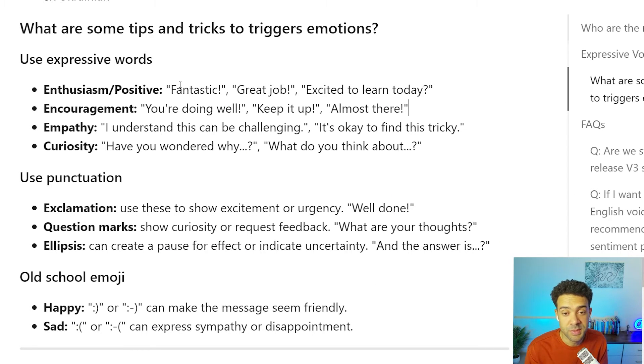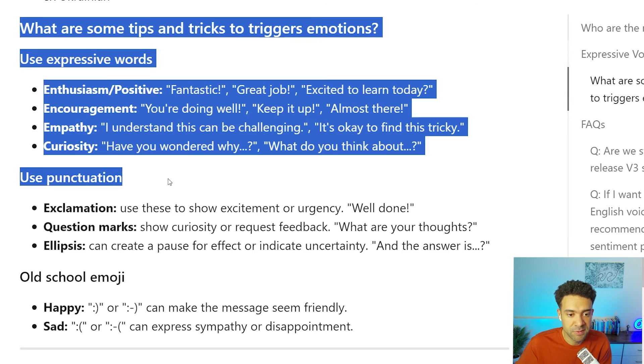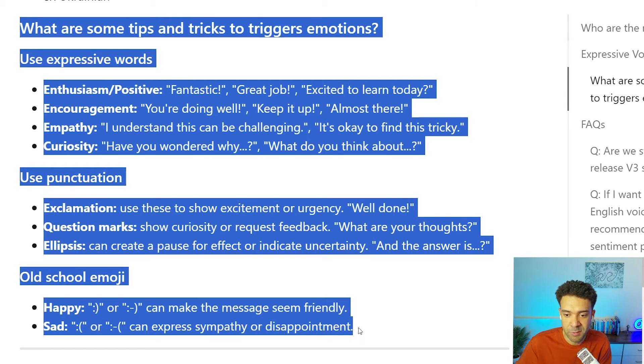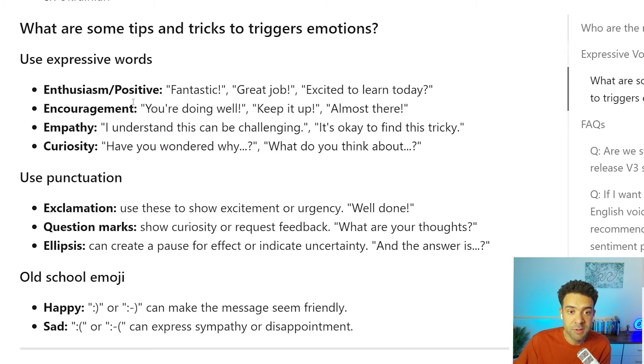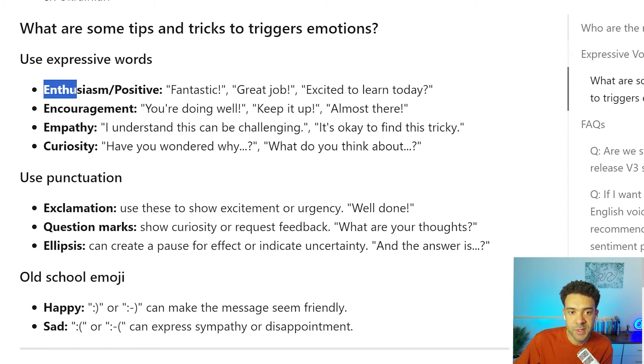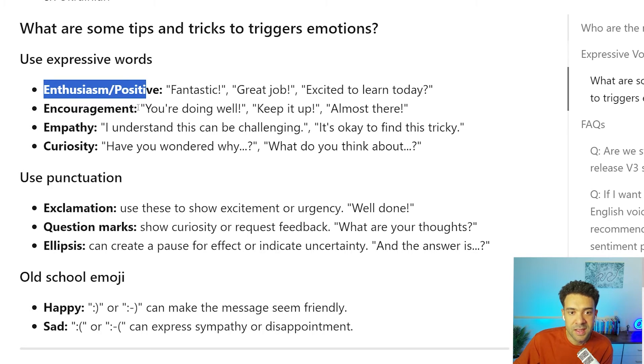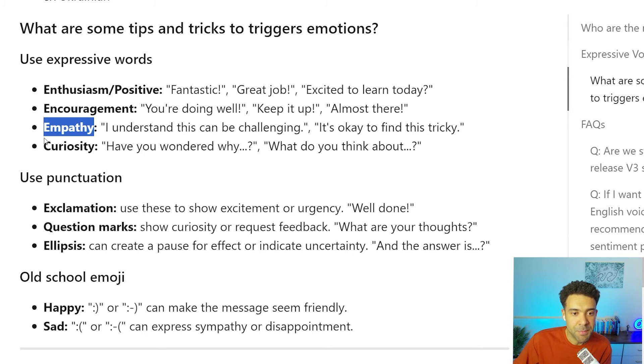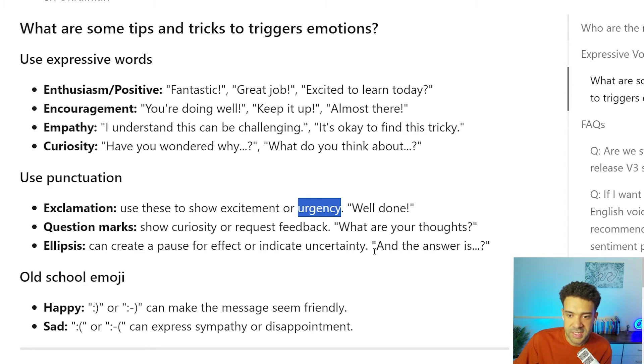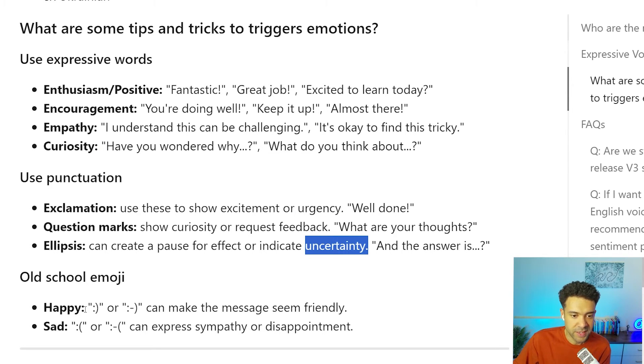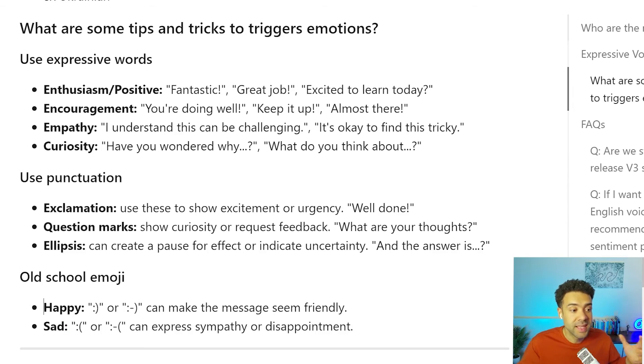And now let's jump into some tips on how to get the most emotion from these avatars. Here's an article that I found from Synthesia on their website that gives us tips. I'll put a link to this article in the description below. And from this, we can see that there's a range of emotions we can expect from the avatars. We can get enthusiasm, encouragement, empathy, curiosity, urgency, uncertainty, and finally, we can get happiness and sadness. So those are emotions to think about when you are writing your script.